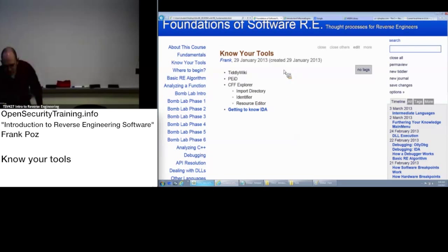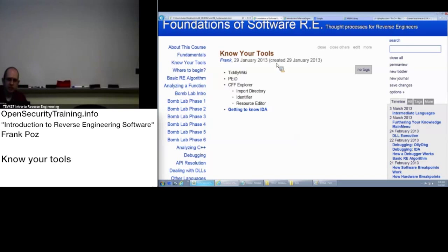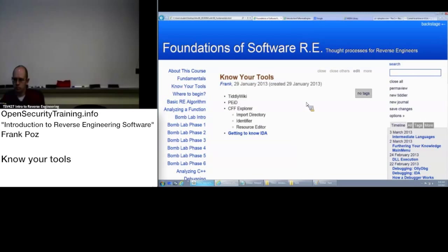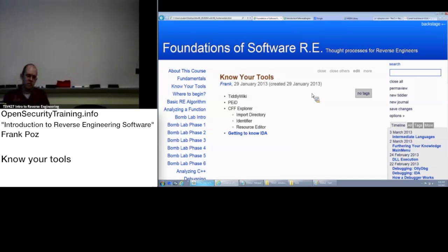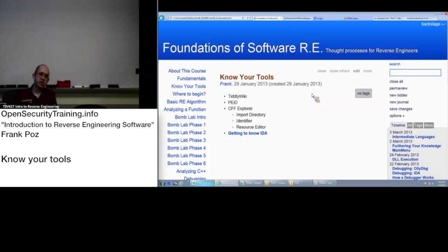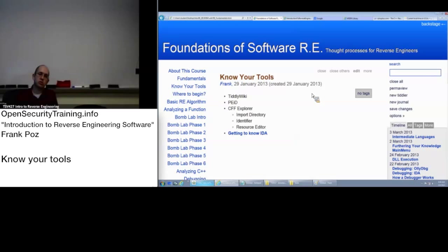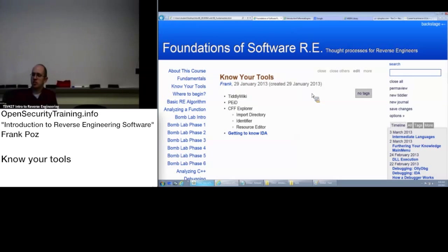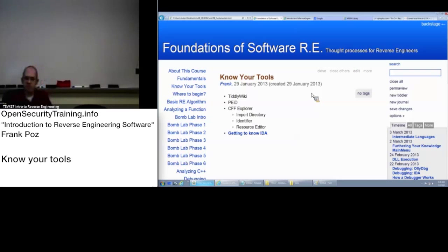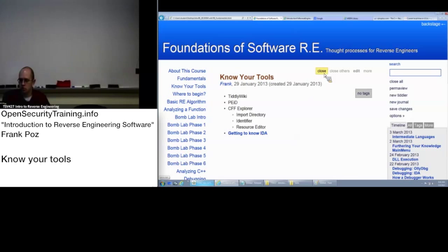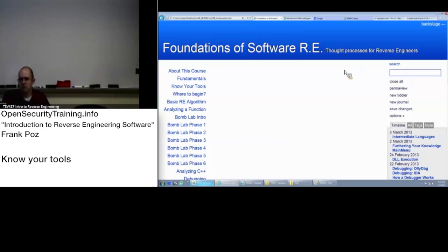The first is this TiddlyWiki. Matt had initially done the content using this software. It is a self-contained wiki, basically a web page with a whole bunch of JavaScript and CSS in it. The first thing I want to show you is how do you actually use this, how do you navigate the content here?